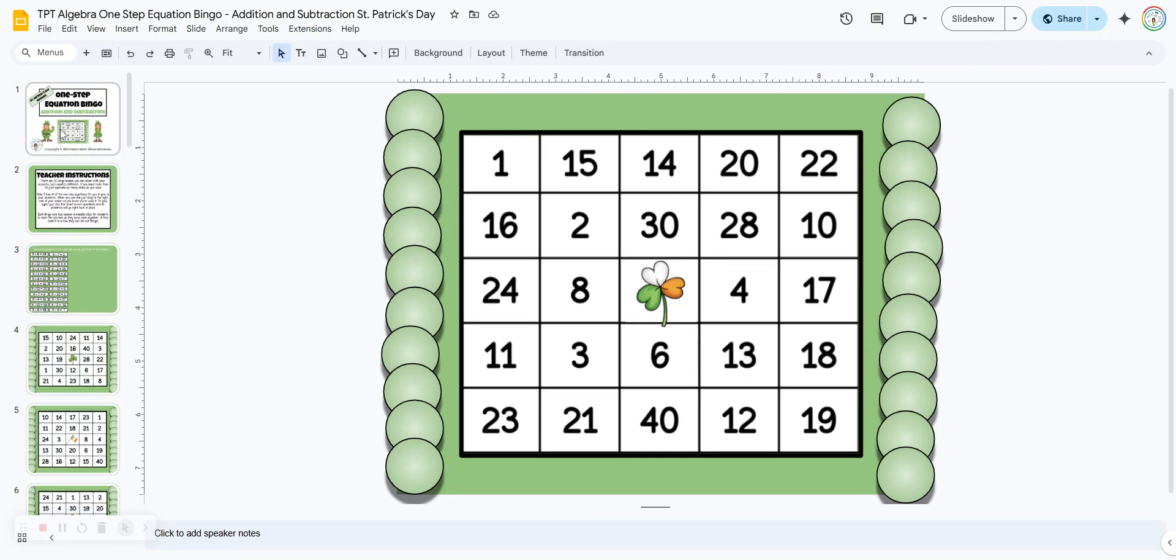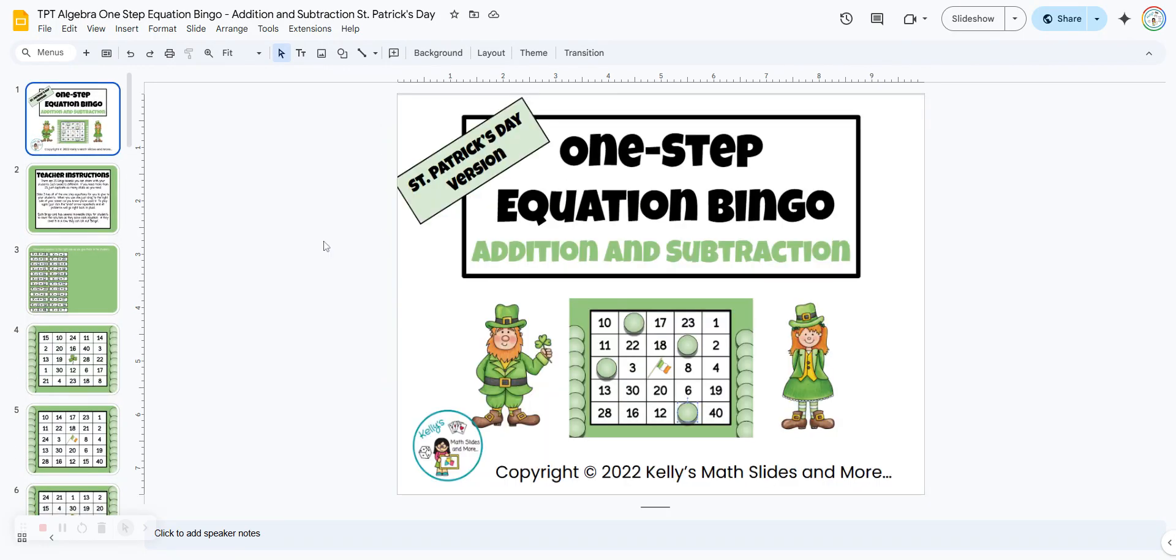So this is the St. Patrick's Day version of one step equation bingo with addition and subtraction.